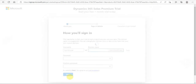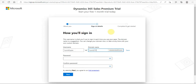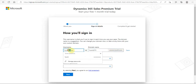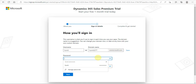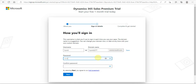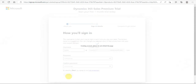The moment I verify, it will ask us to create a username. I am creating a username as Sumit with 2277 and setting up my password. Let's click Next.